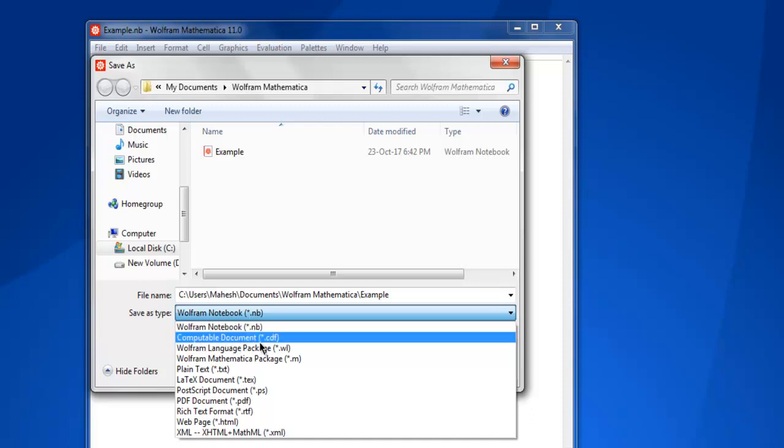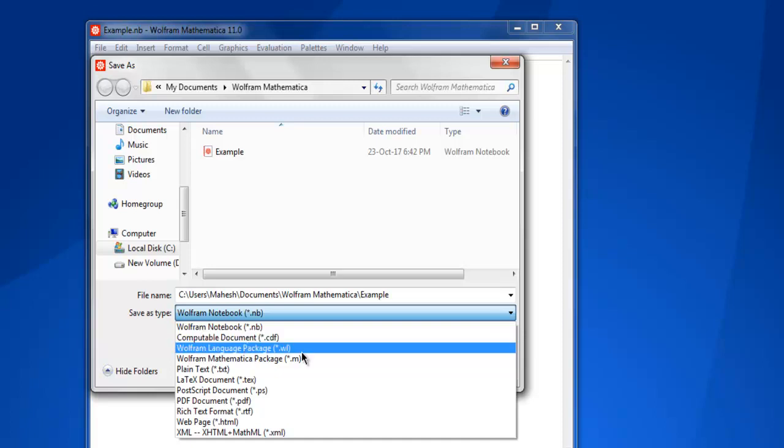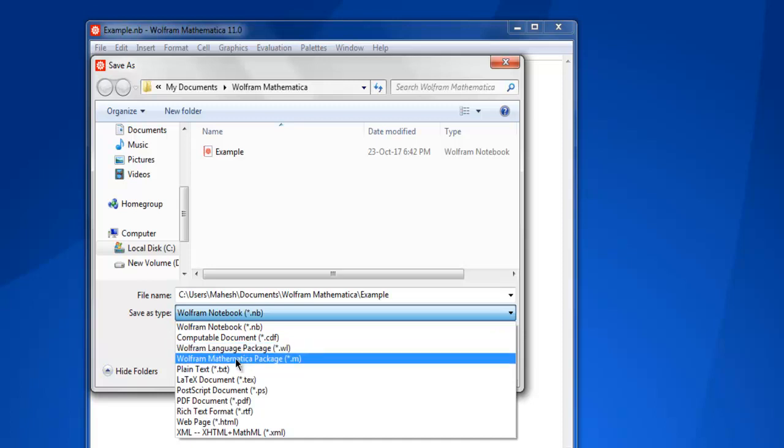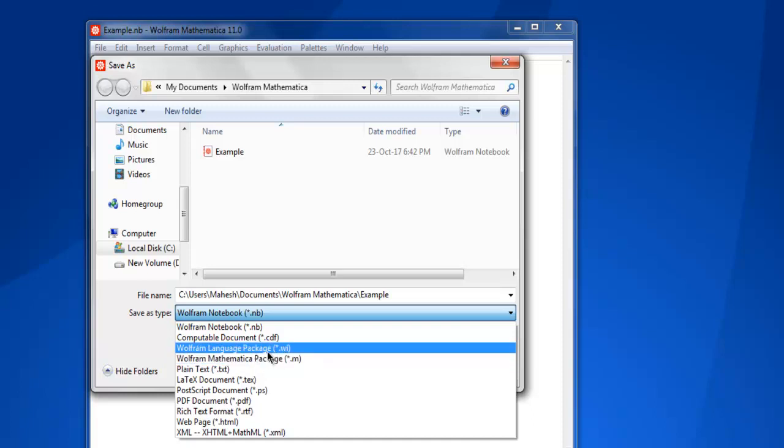Computable Document Format, which is CDF, which is perfect for Wolfram demonstrations. Then you have Language Pack, which is something you can create, and then Mathematica Package, which will have .m extension, unlike .wl which is Wolfram Language package.